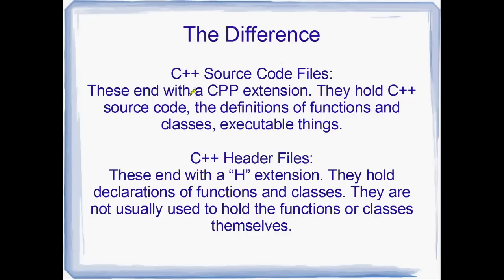They both actually contain C++ source code. But the source code files end with a CPP extension. And they usually hold the source code, the definitions of functions and the classes. We'll get to classes later. But executable things, they actually contain the body of the functions.